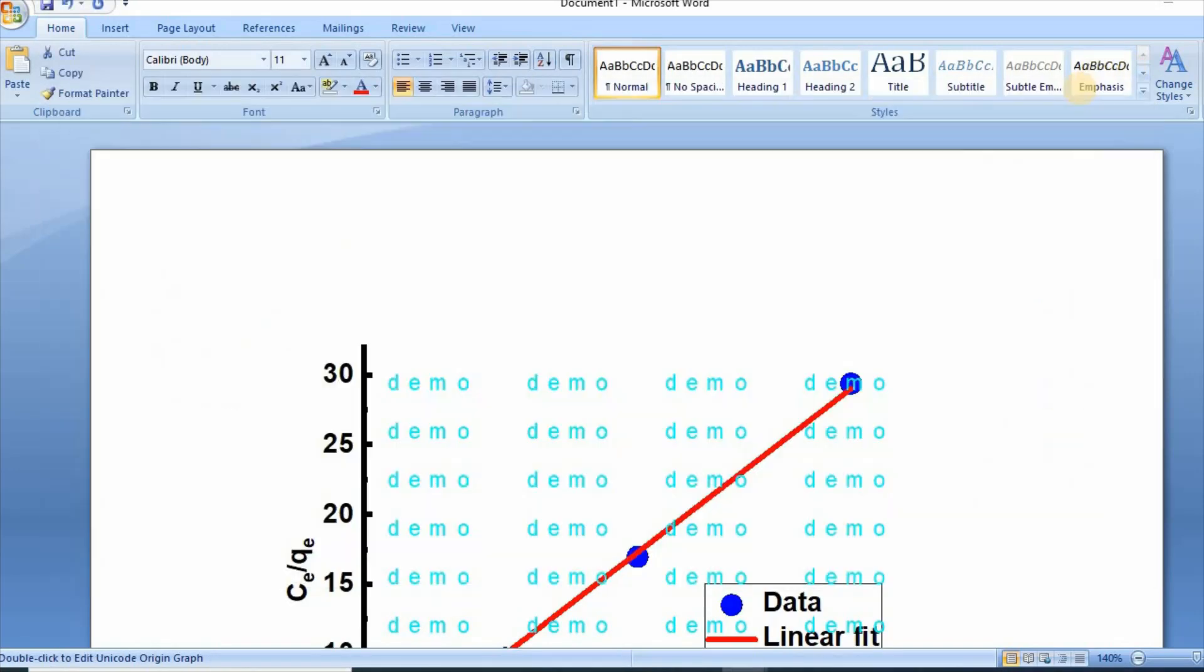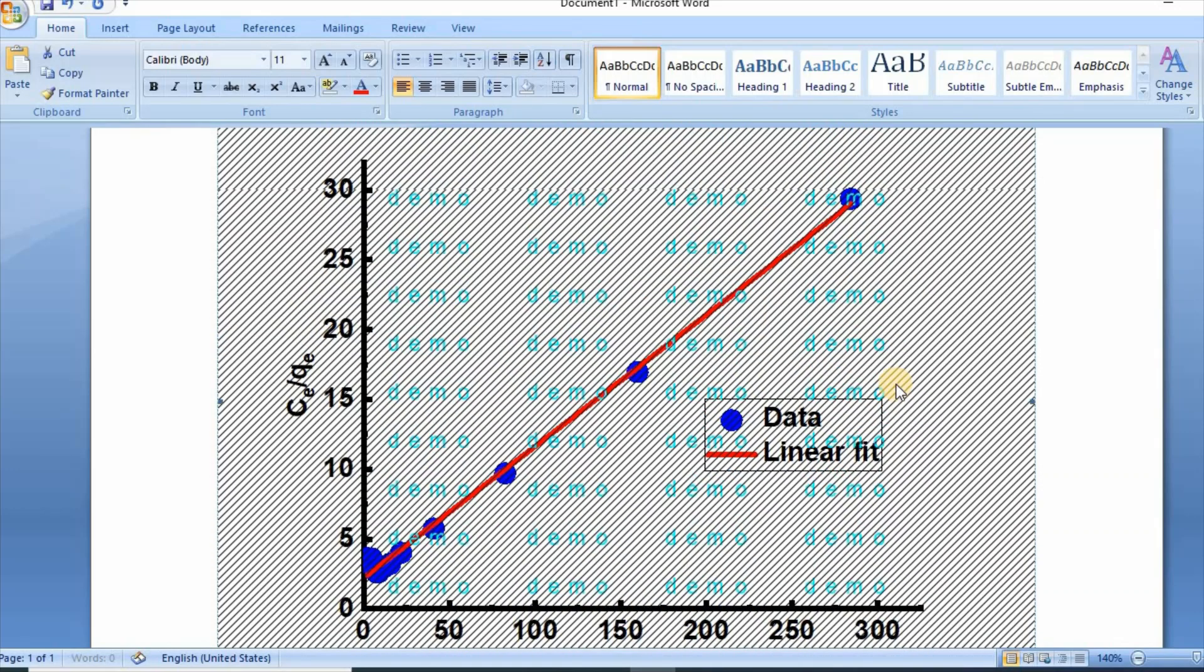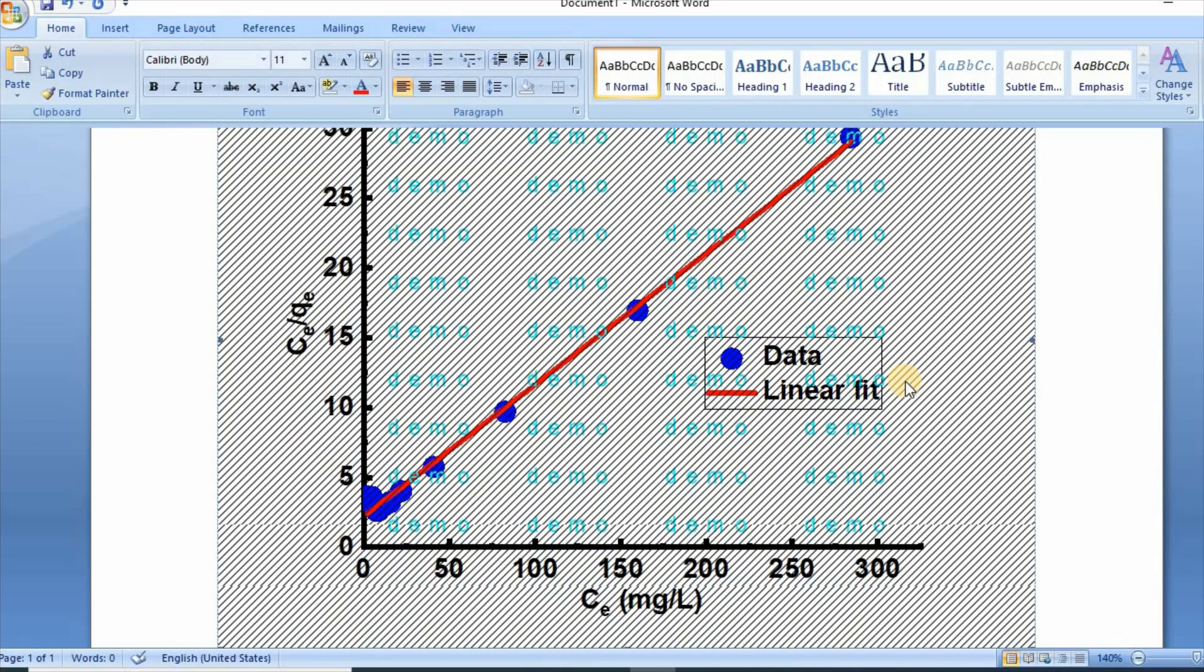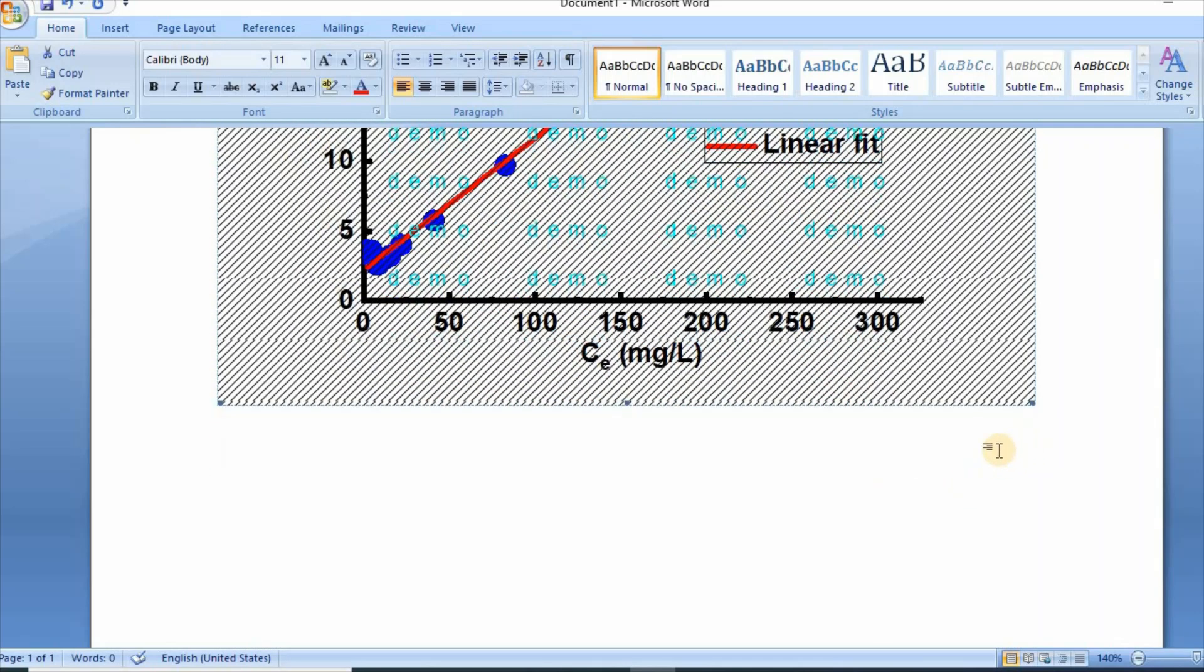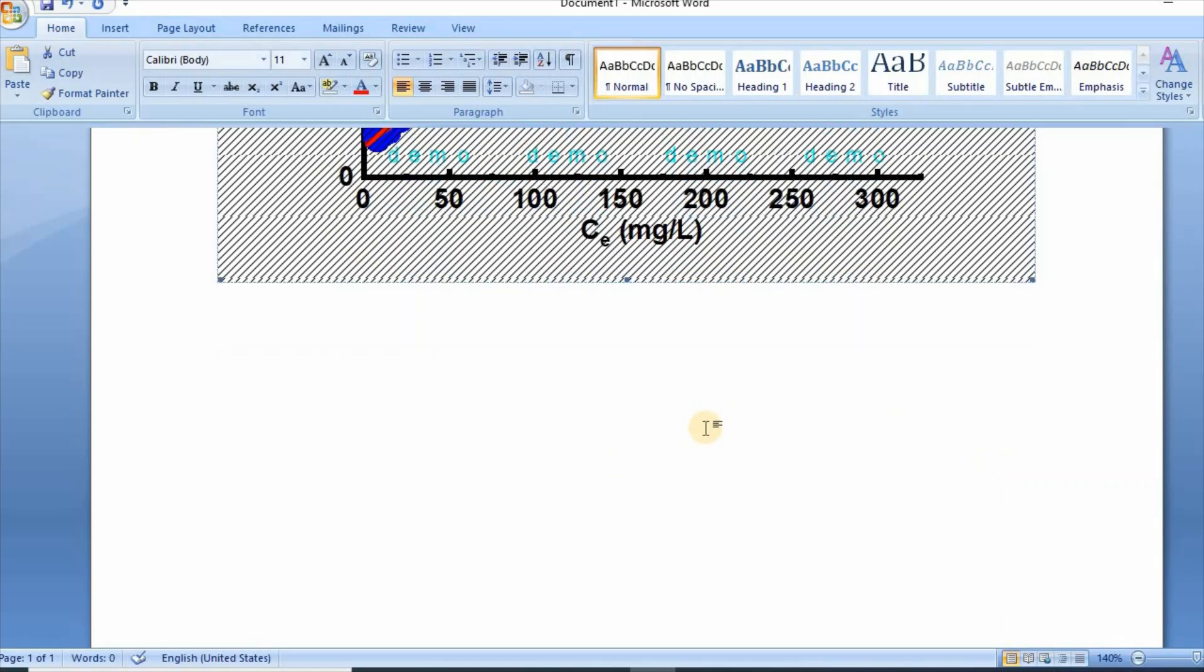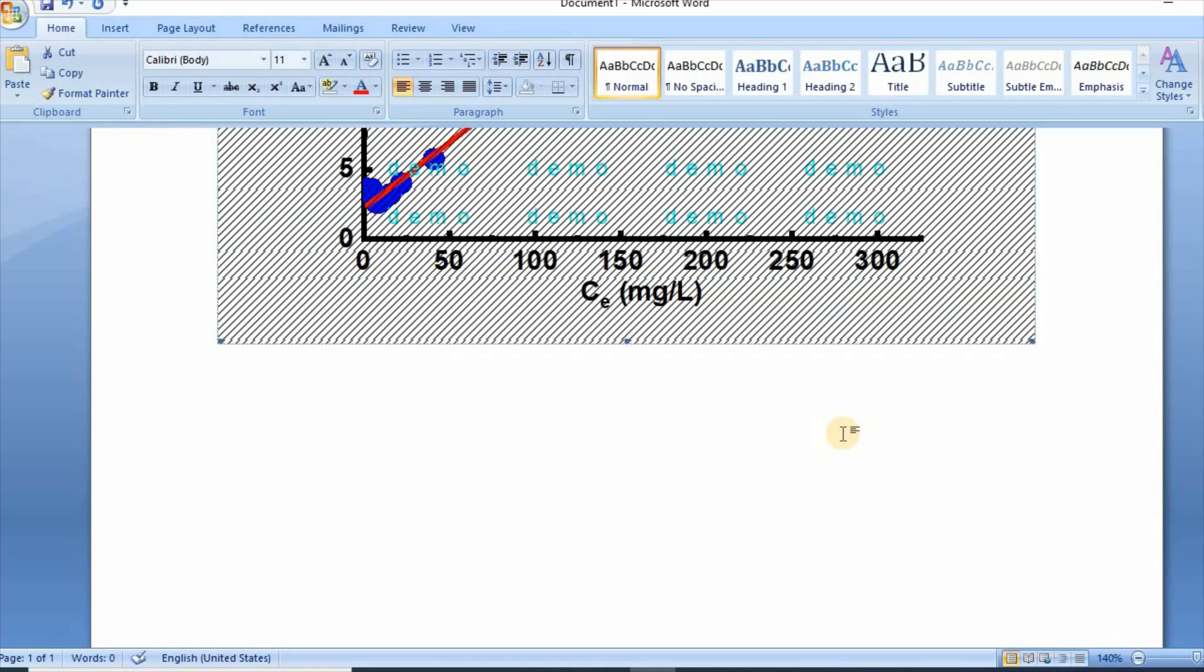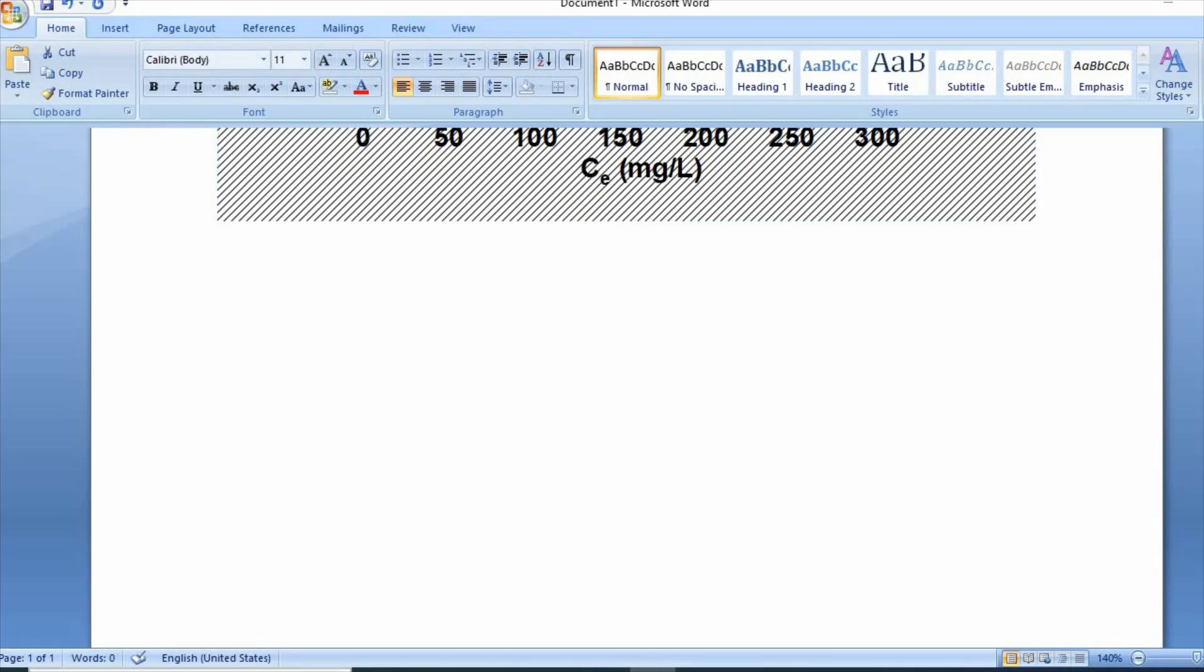You cannot use this graph for your work. However, you can remove this demo sign using three tools: number one is Snip and Sketch, number two is Paint, and number three is Snipping Tool.